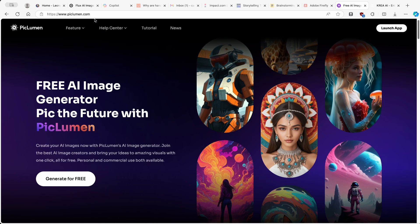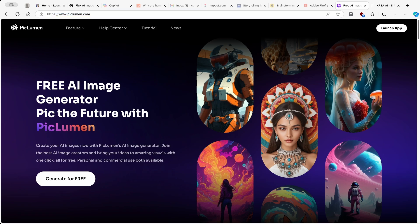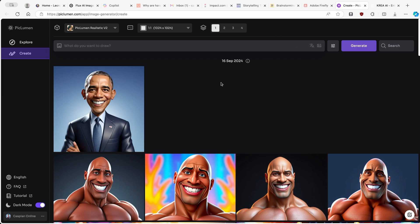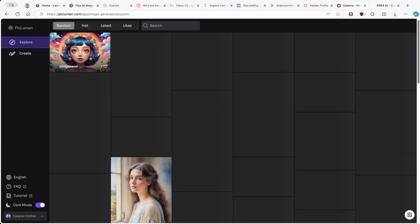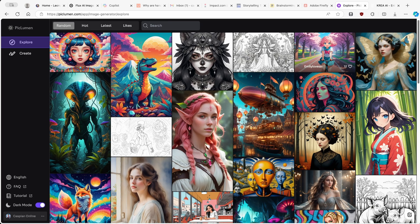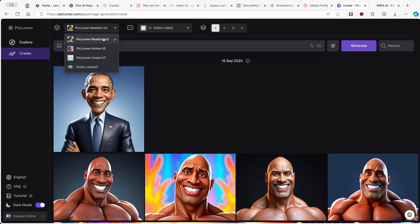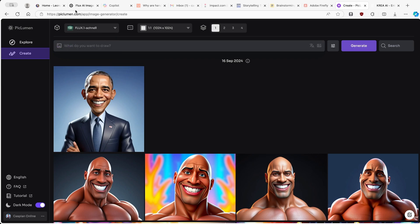That's pretty much it for Kriya.ai. Now we can move on and compare it to PicLumen, which also has the Flux AI generative model built in. I'll put the PicLumen link in the video description. Once you're on the website, click launch application — you'll need an account, and the easiest way is to use your Google account. On the first page you'll find a ton of images generated by other people, and at the top go to the create option.